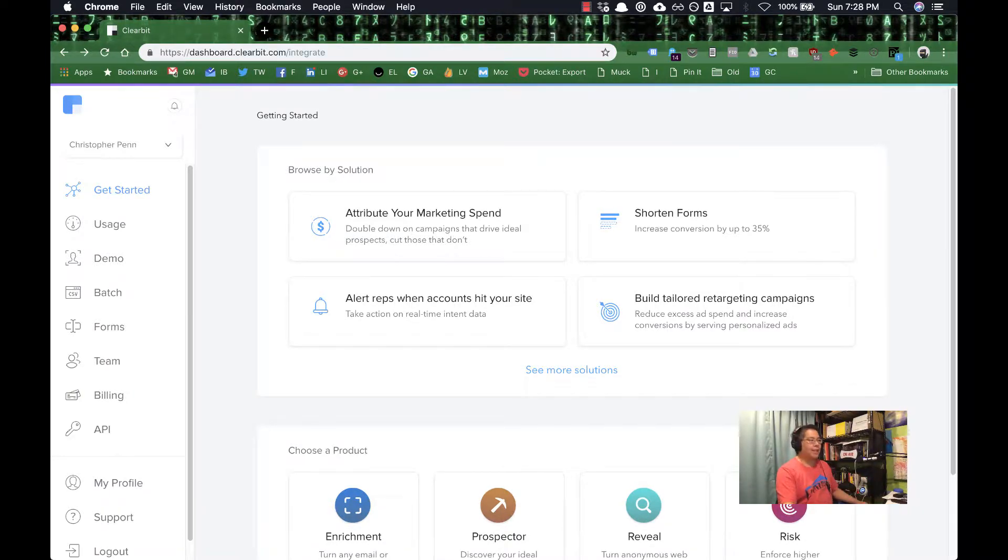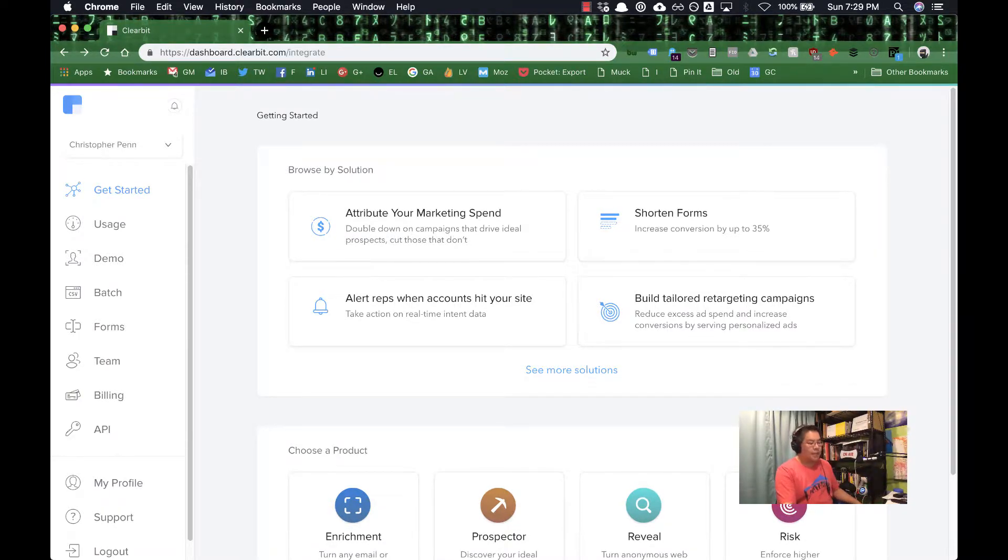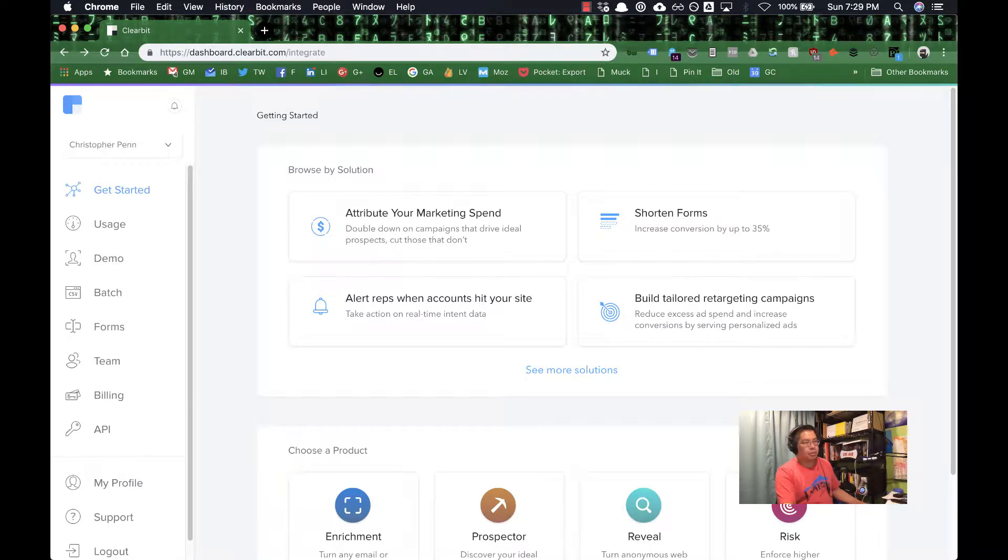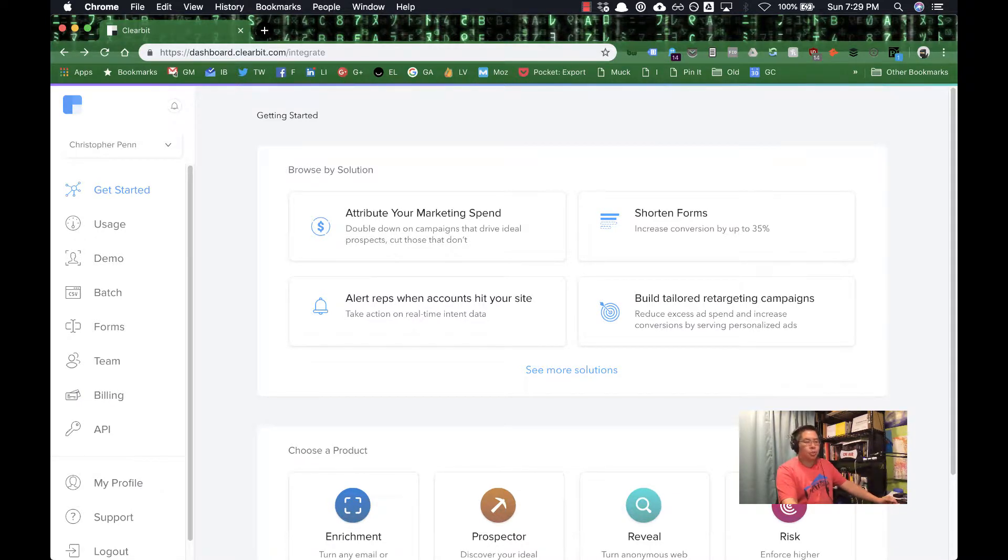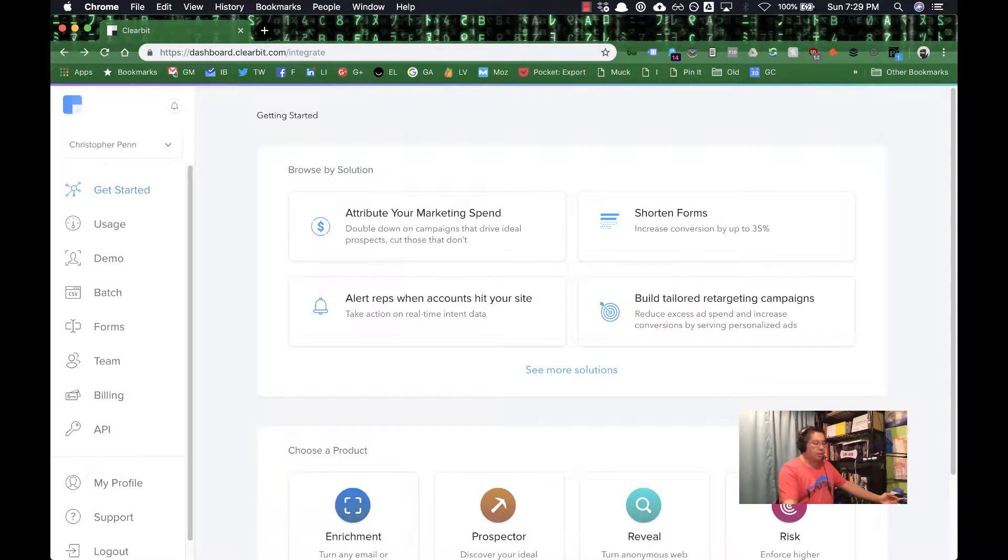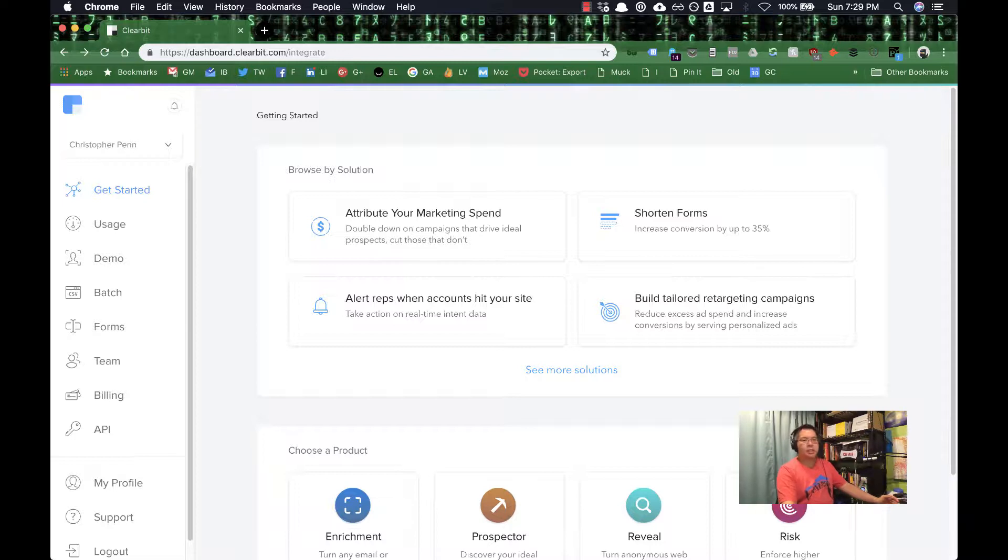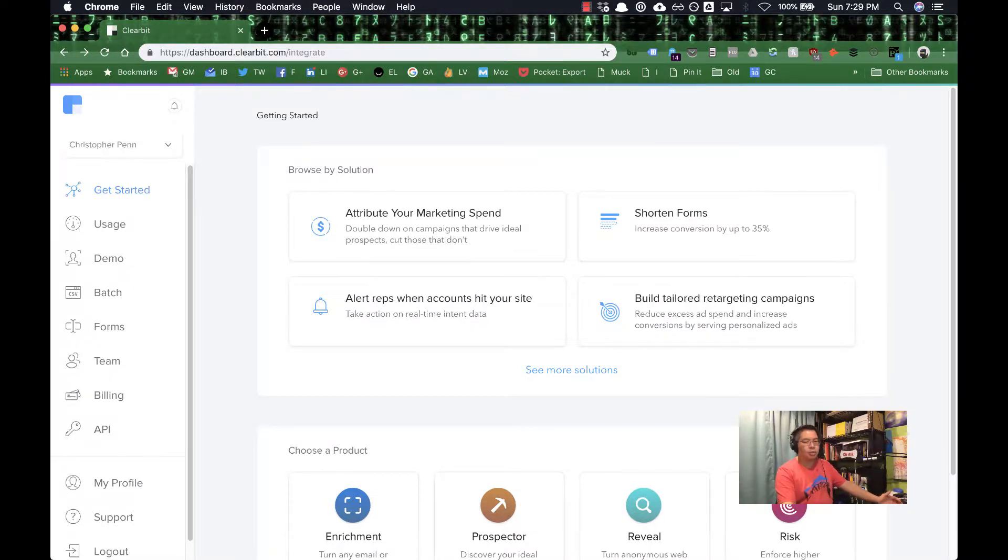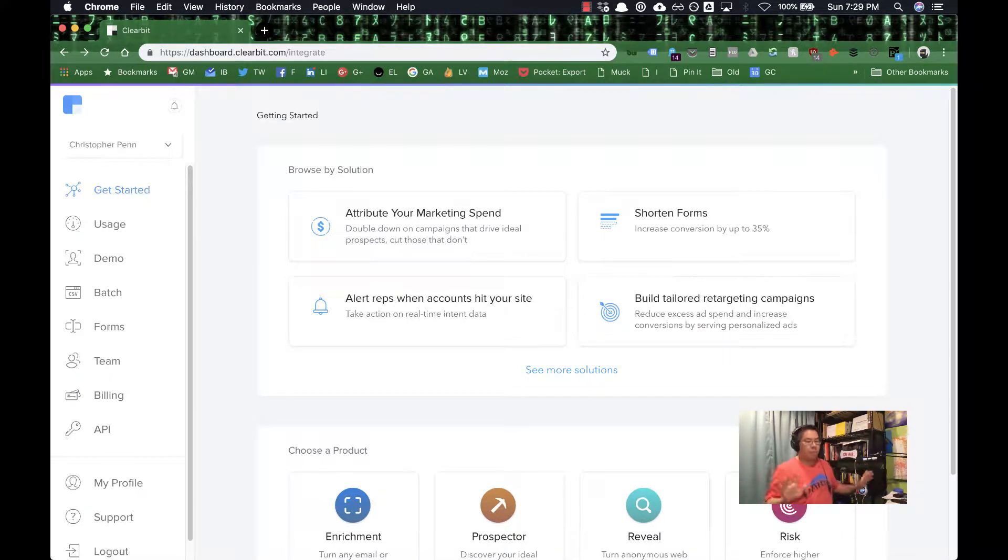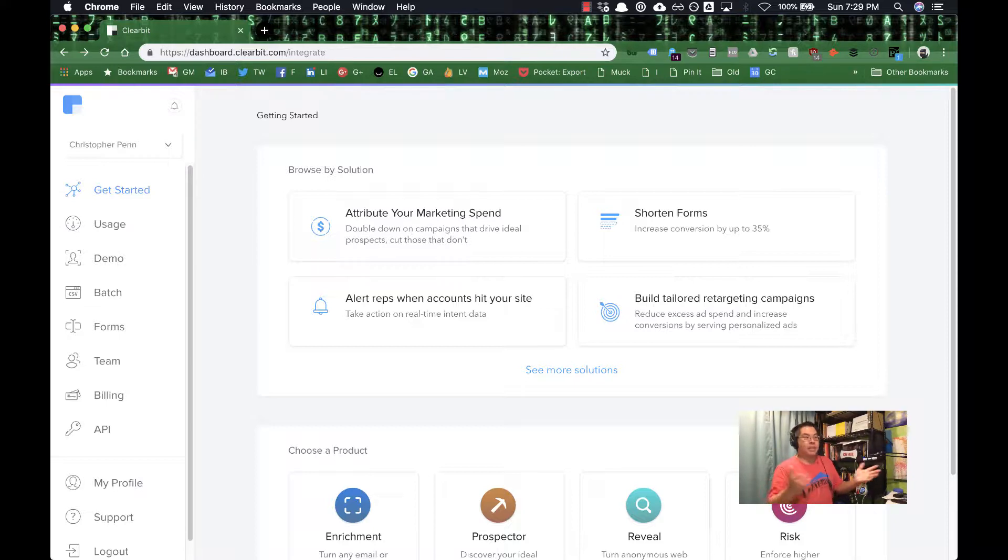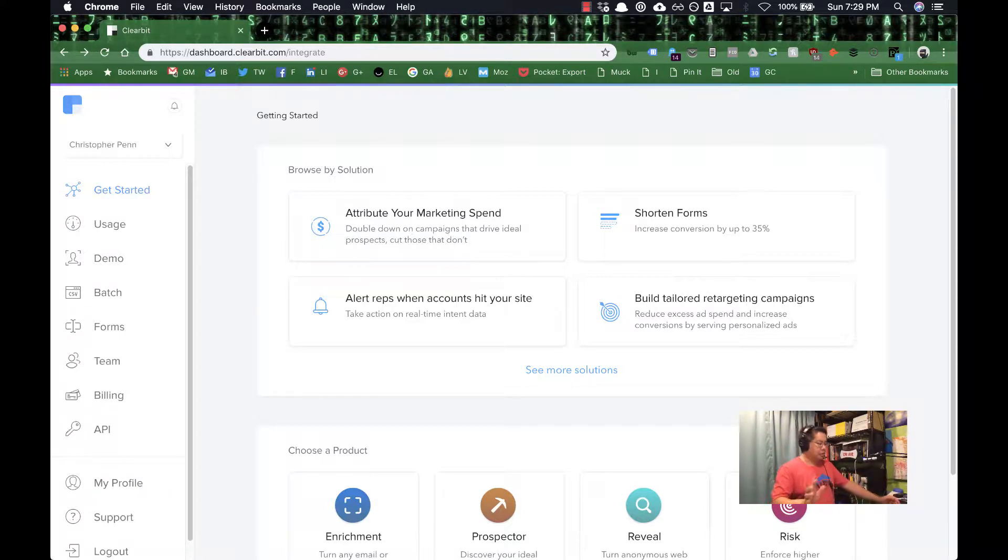Probably the way that I like best because it doesn't cost any money is to upload a copy of a mailing list to a service like Clearbit. Now there are many data append services such as data.com and net prospects. Clearbit, however, is one of the few. Full disclosure, they have not paid me, they have not even given me anything. They just have a really good service.